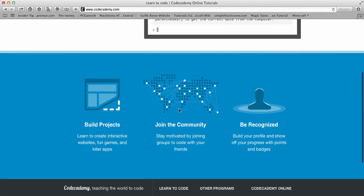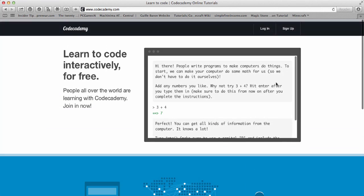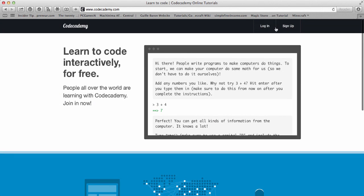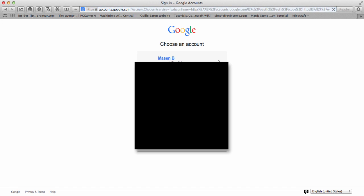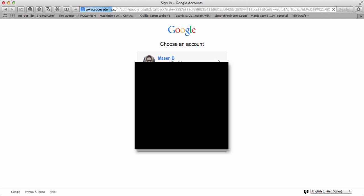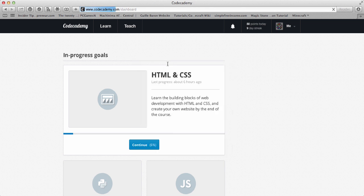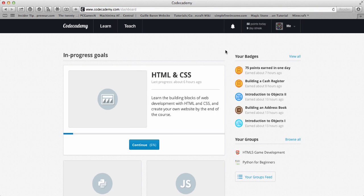For joining the community, they have forums and different things so you can talk to different coders, which is pretty cool. And be recognized, people can see your profile. I'll just log in quickly.